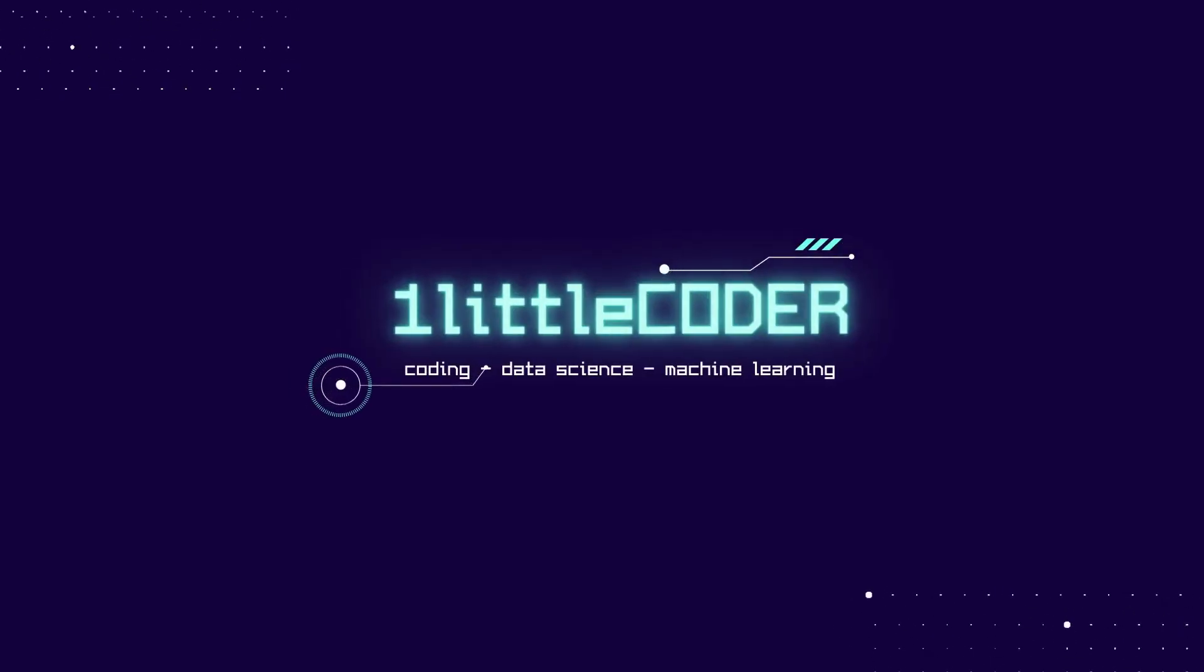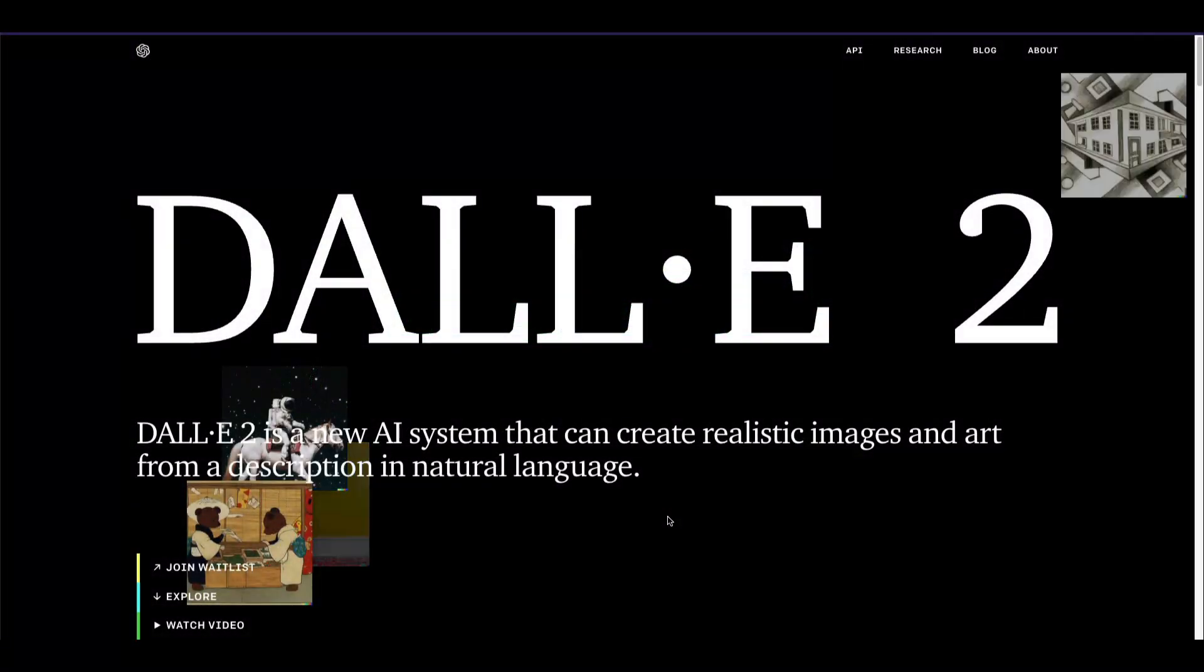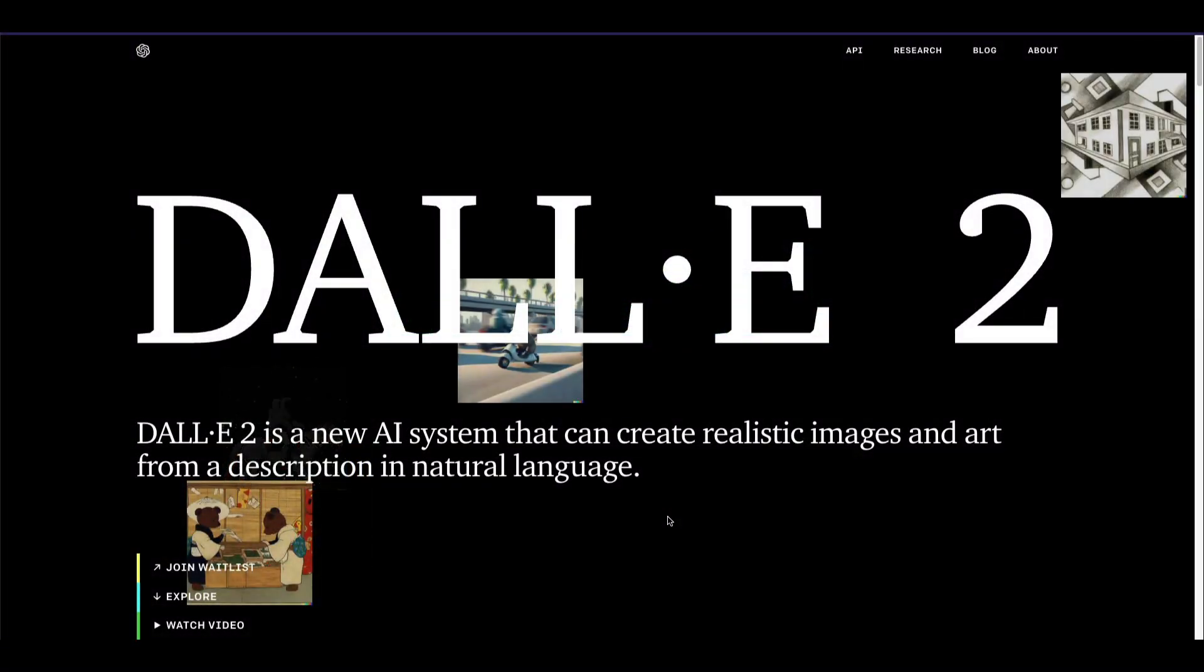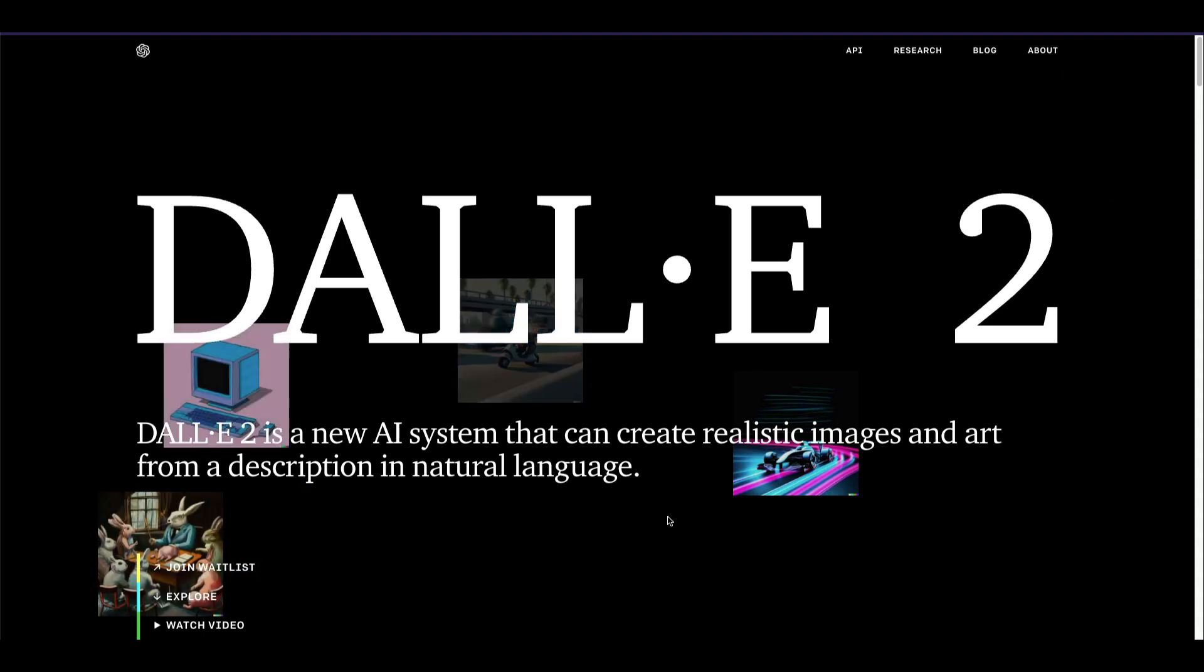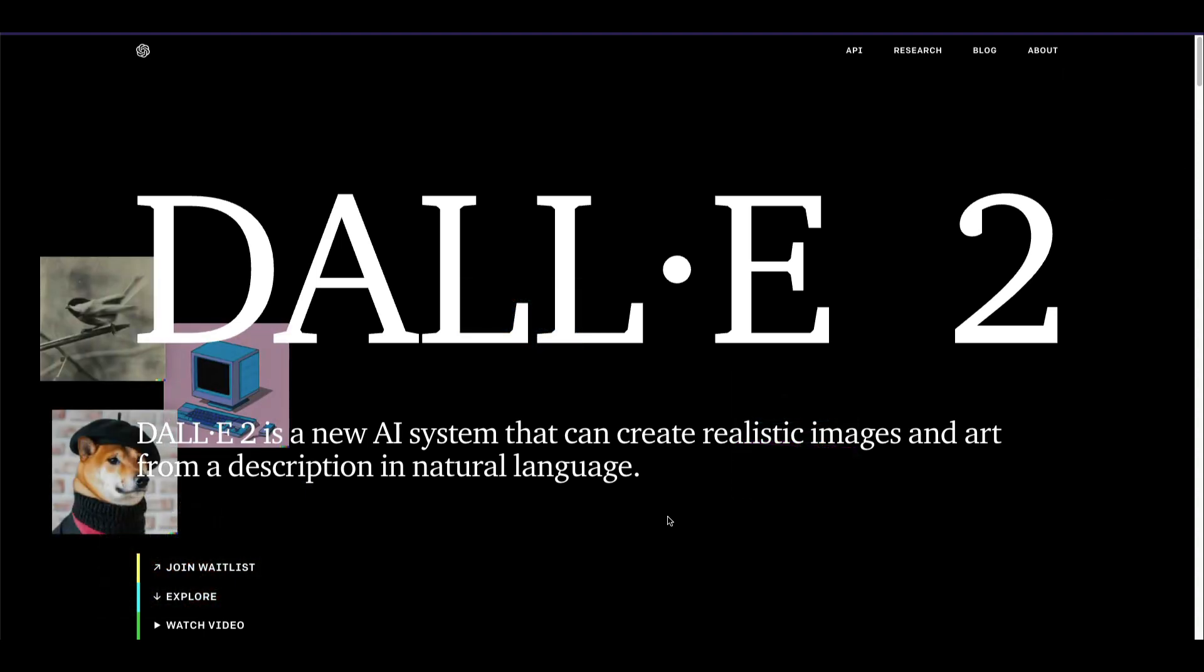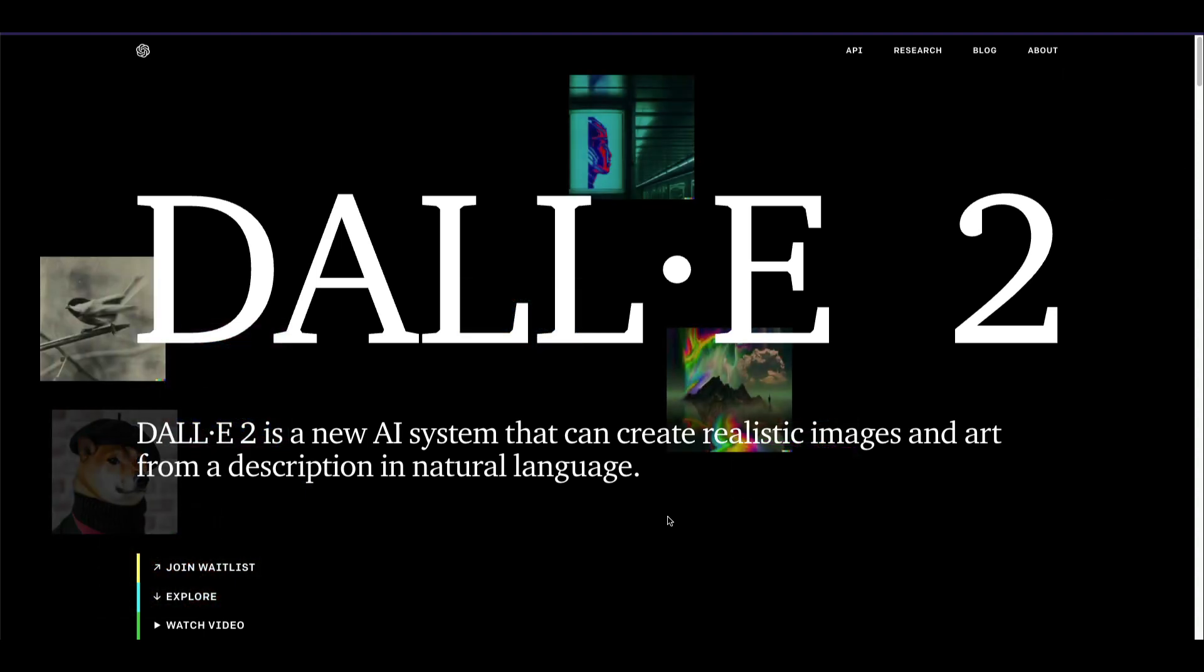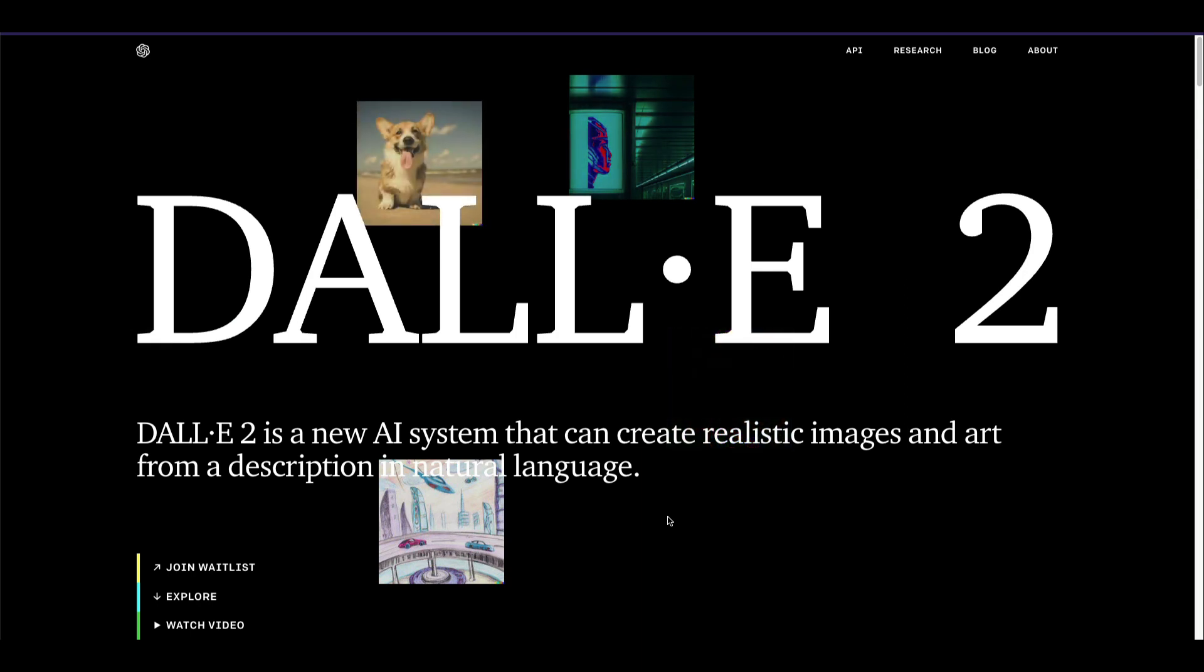Hey friends, welcome to One Little Coded. Today we are going to learn how to use DALL-E Mini's minimal version on Google Colab to generate images based on your text prompt.